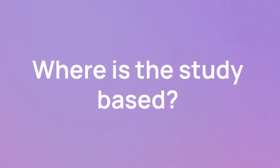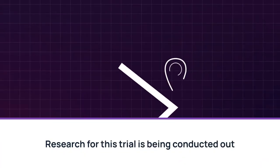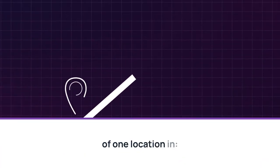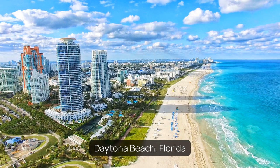Where is the study based? Research for this trial is being conducted out of one location in Daytona Beach, Florida.